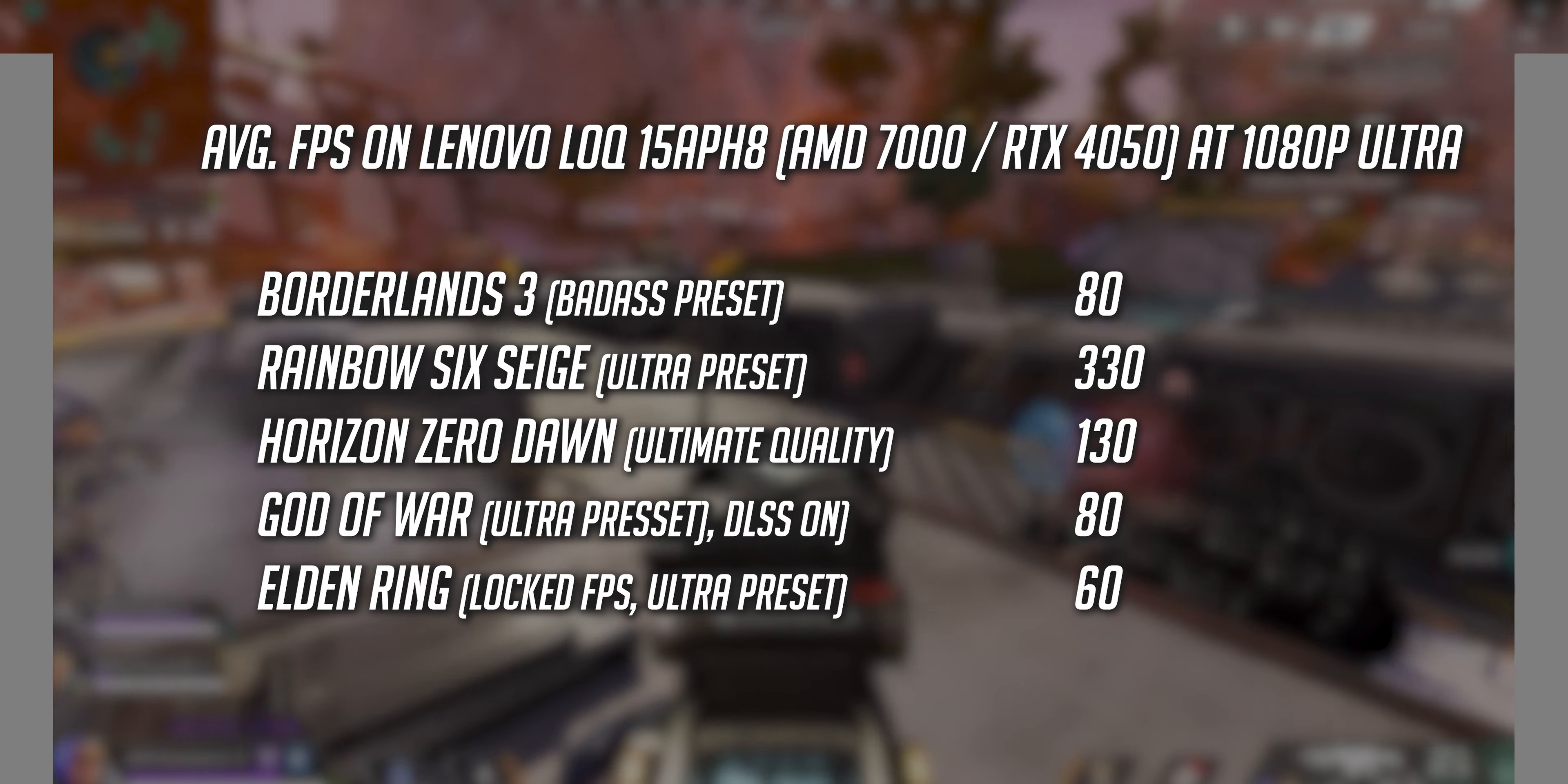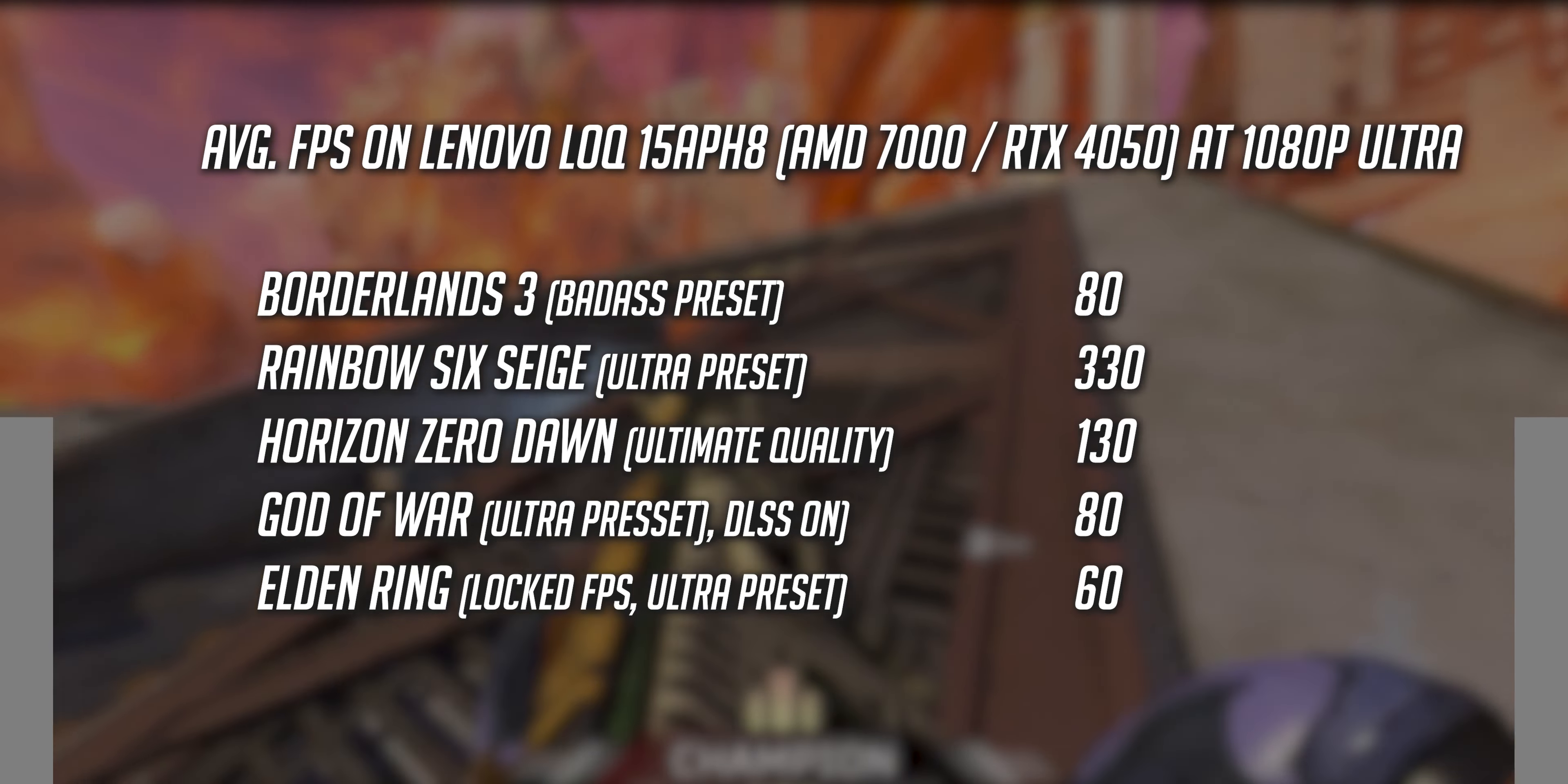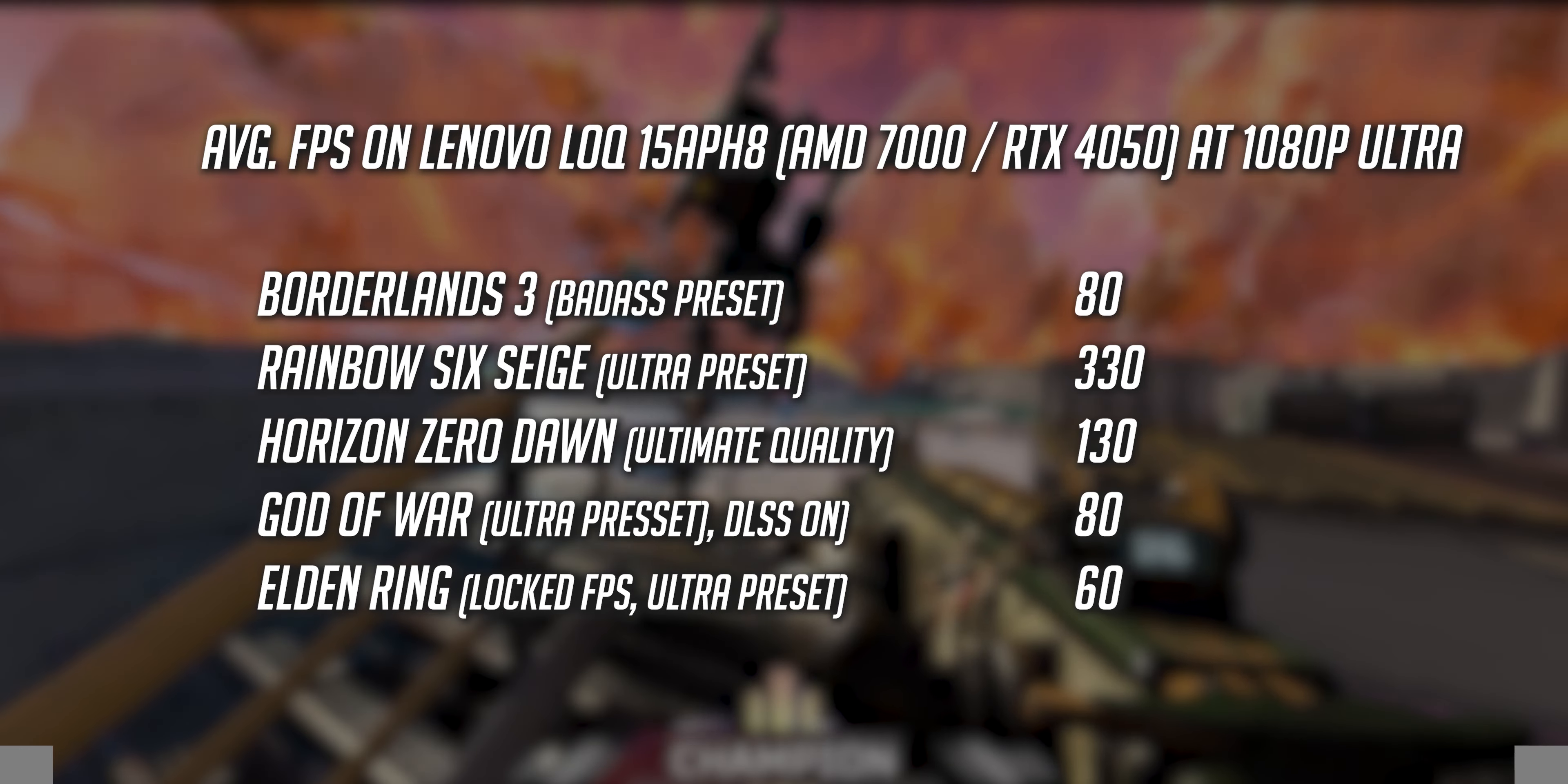RTX 4050's performance has been quite impressive on the ultra settings, as we got really amazing results in the esports games with 330 FPS in Rainbow Six Siege, and even AAA games on ultra performed well, with God of War and Borderlands 3 at 80 FPS, Horizon Zero Dawn at 130, and Elden Ring at its max locked frame rate of 60.